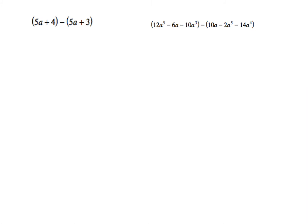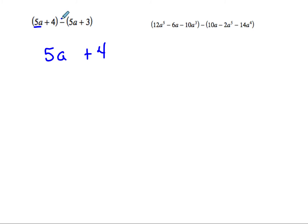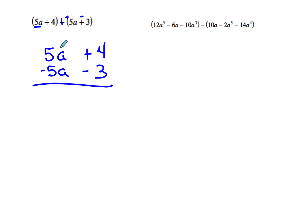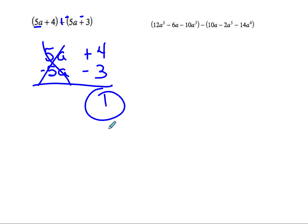Now these are some practice questions. On this one we got 5a plus 4, and there's a subtraction sign, so I change that to plus and change signs inside to get minus 5a minus 3. My 5a's cancel, and so I'm left with 1.